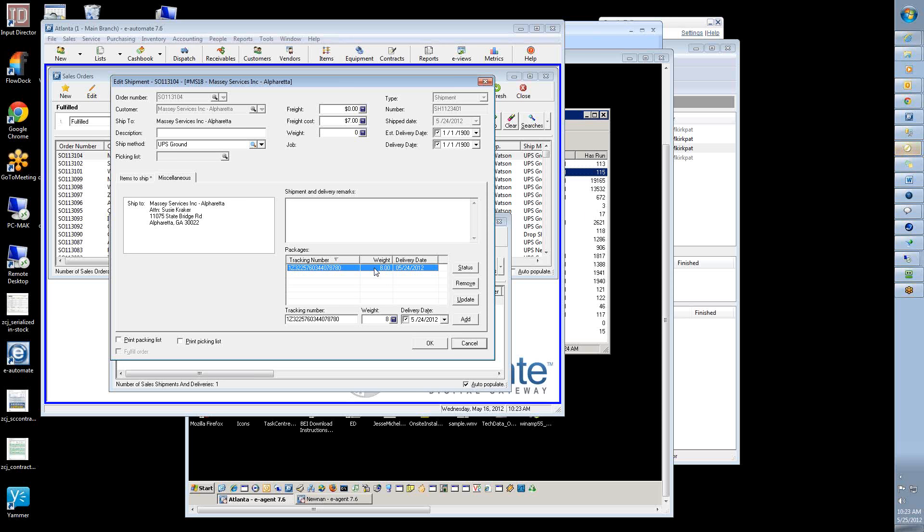There's about five scripts and a custom table we installed. And what that means is that we don't touch anything that's e-automate. Like we don't customize any of their scripts, we don't customize any of their tables. So it makes it so that when you do upgrades and things like that, it doesn't affect the integration at all.